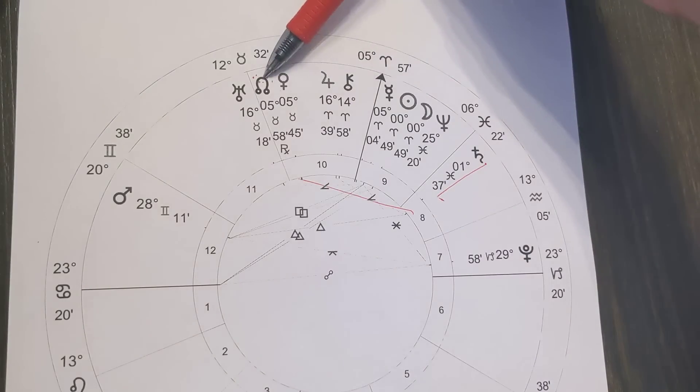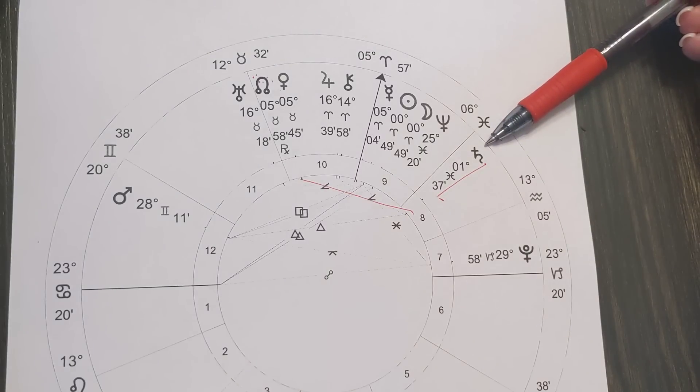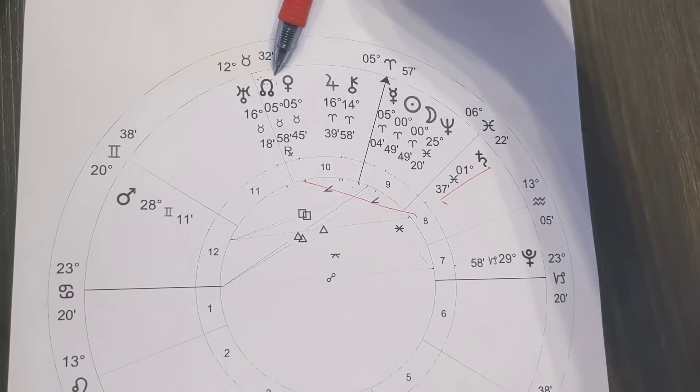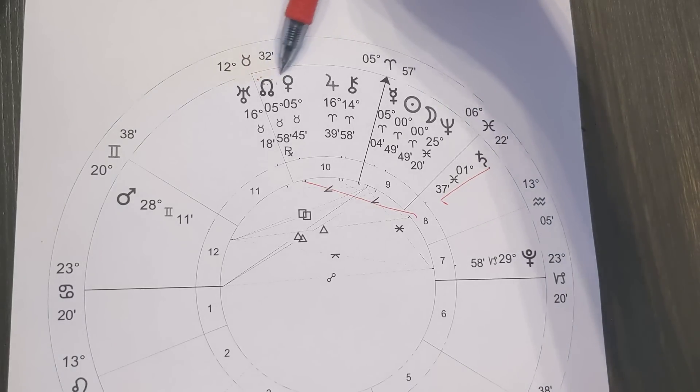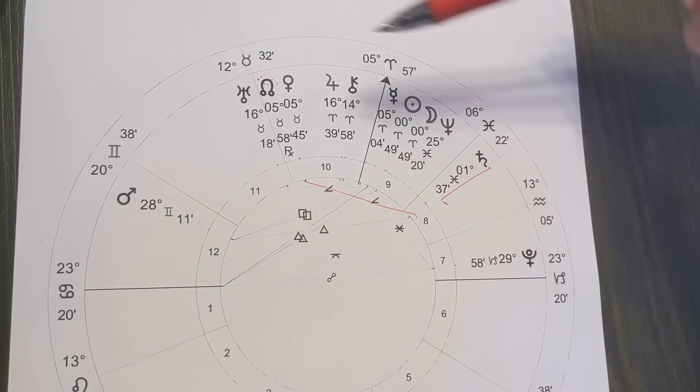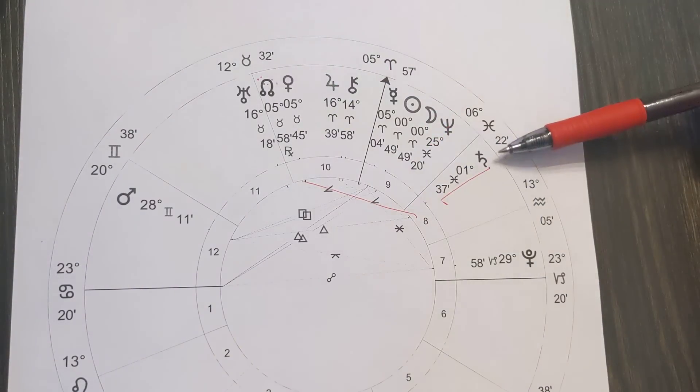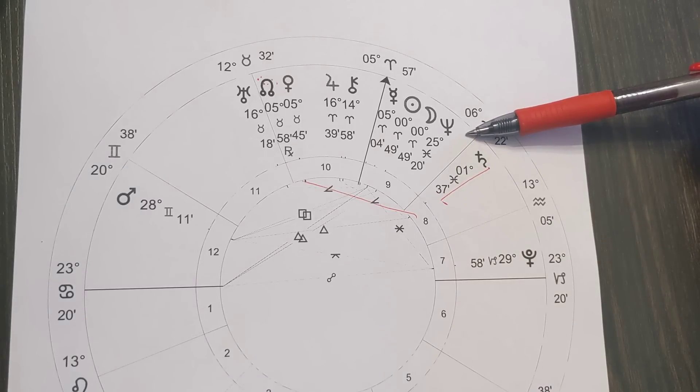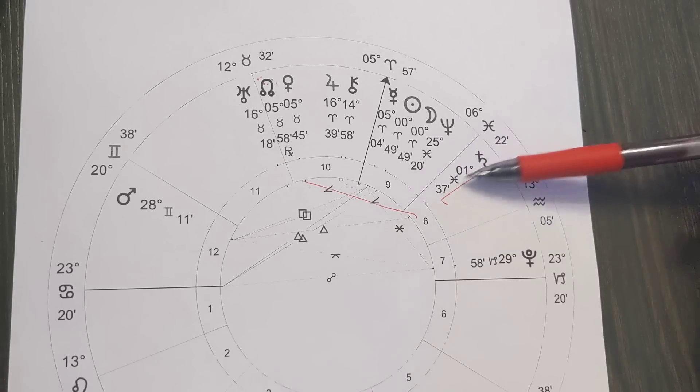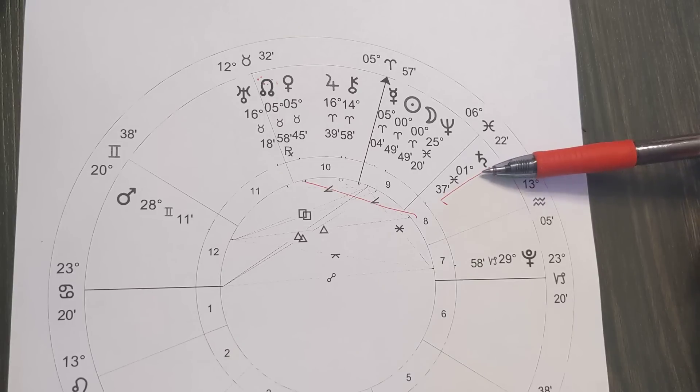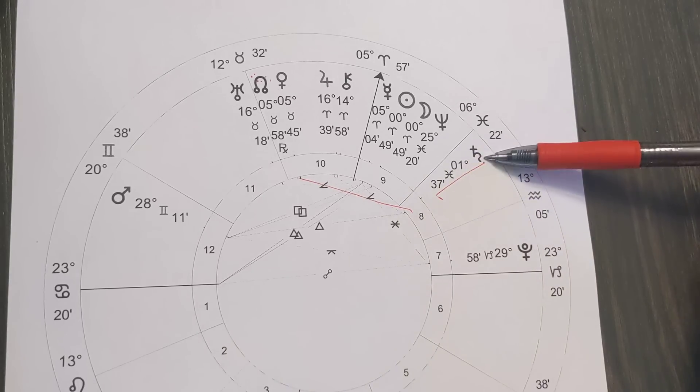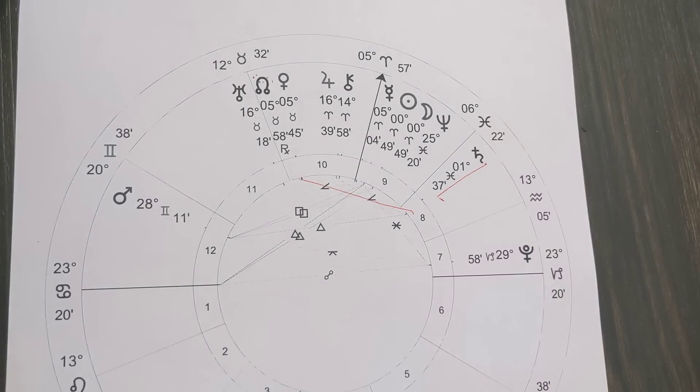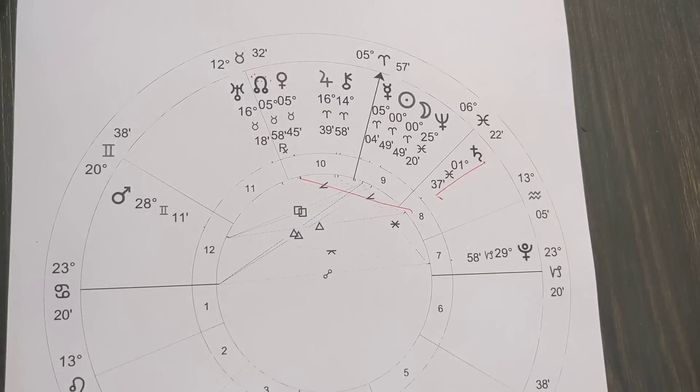Now we do have an interesting journey with the North node finishing up its time in Taurus. It is going to be in an ongoing connection with the Saturn because the nodes move retrograde. So it moves back to zero degrees of Taurus, which means it's in an ongoing sextile with this Saturn that's moving forward.